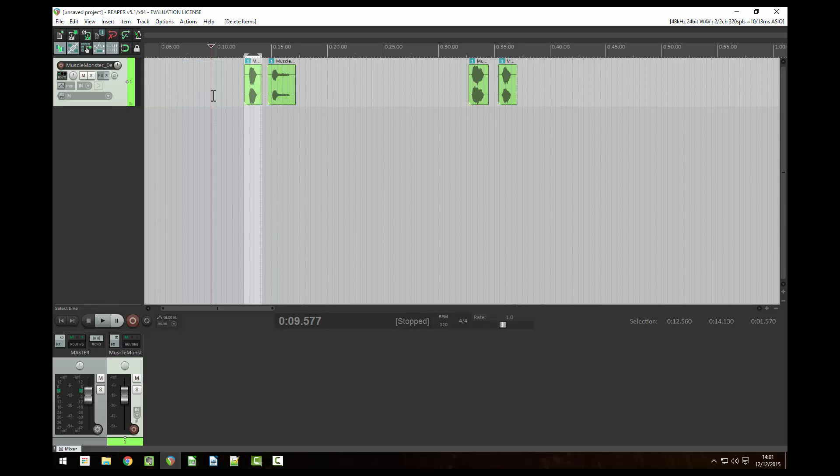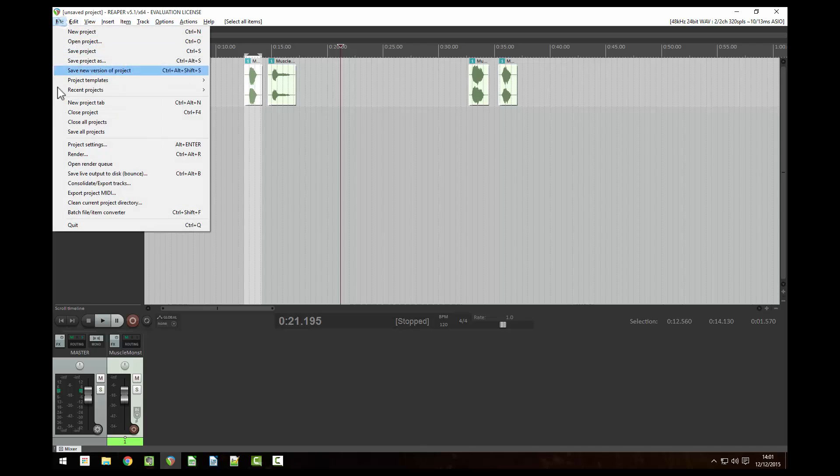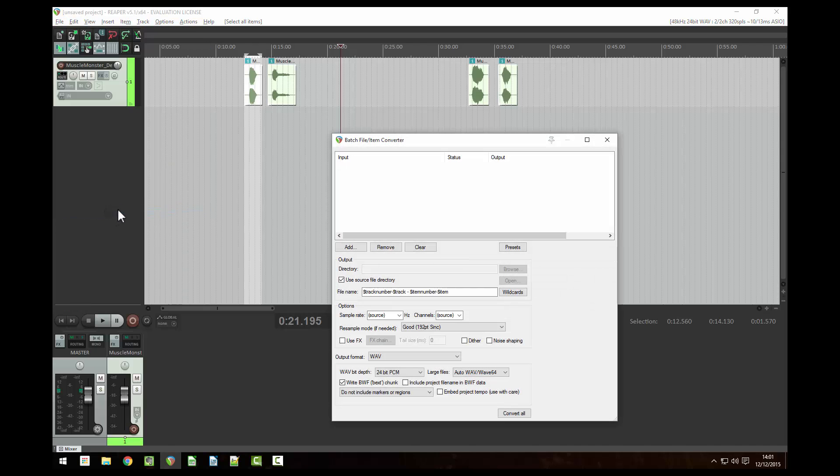Now we're left with the four bits of audio that we want to keep. Highlight them all then go to file batch file slash item converter.